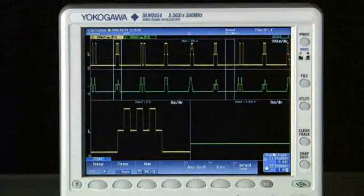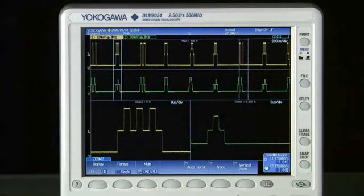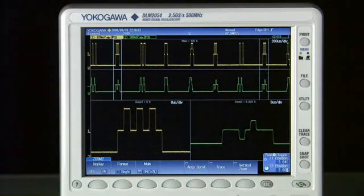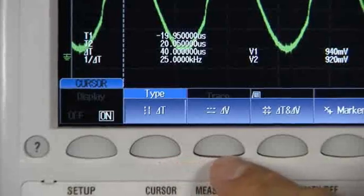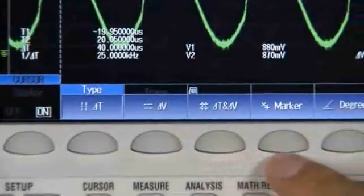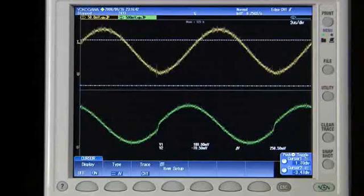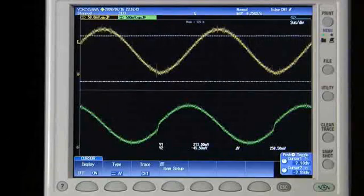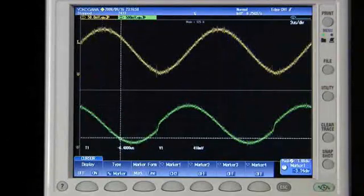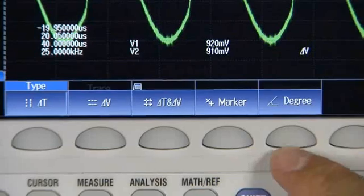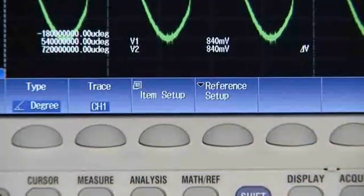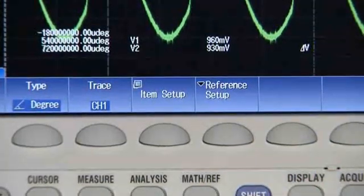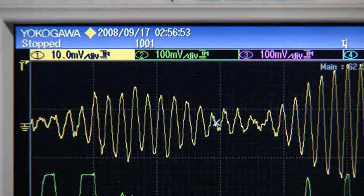An oscilloscope should give you meaningful ways of analyzing capture data. Inside the DLM2000's cursor menu, select from five cursor types, including horizontal and vertical, markers that snap to the waveform, and even a degree cursor for angular or phase measurements. Use cursors to quantify your visual observations.